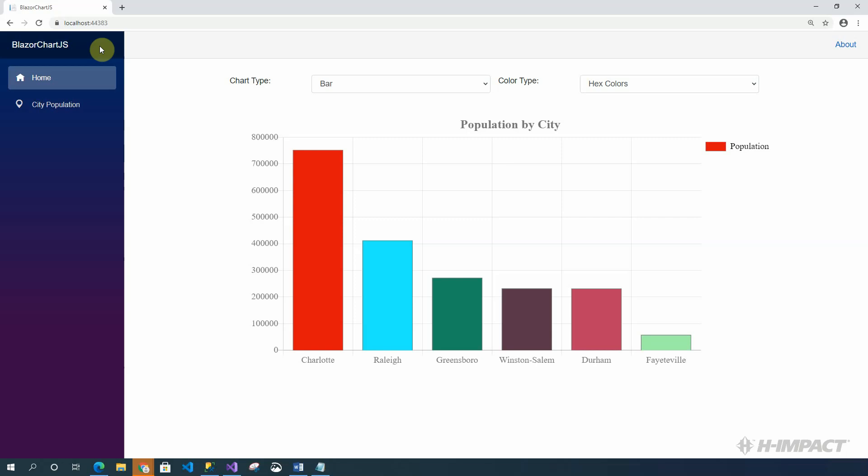Here we have a Blazor server-side solution named BlazorChart.js. On the home page, we have the chart type drop-down, we have the color type drop-down, and we have a bar chart. The bar chart represents populations by city. On the y-axis, we have the population values, and on the x-axis, we have the city labels.